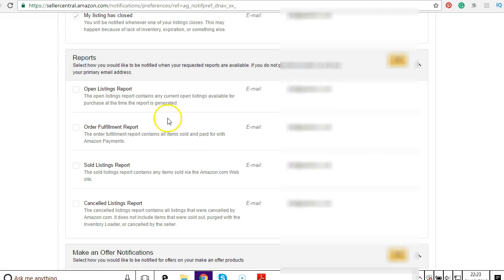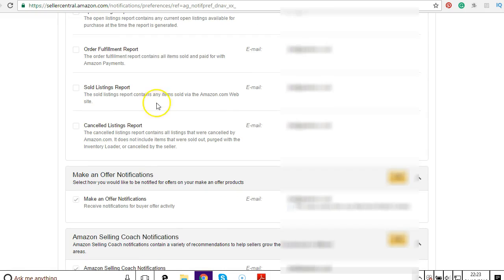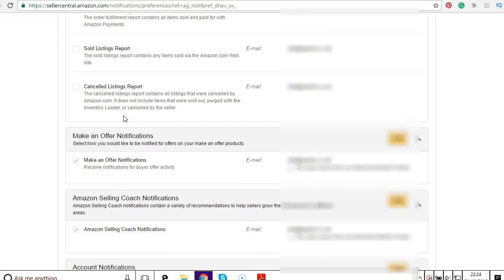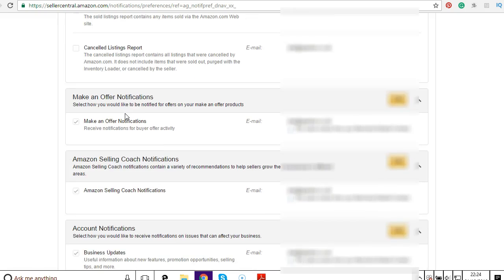Then reports. I have all the reports switched off so I don't receive any notifications. Because when you start using software that pulls reports and it gathers data from these reports, you get a lot of emails saying that you have downloaded reports. So I just switch them off.